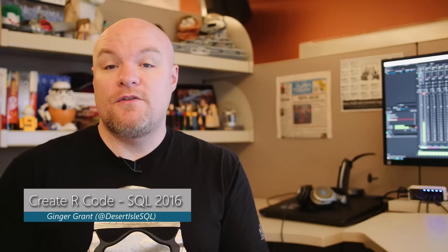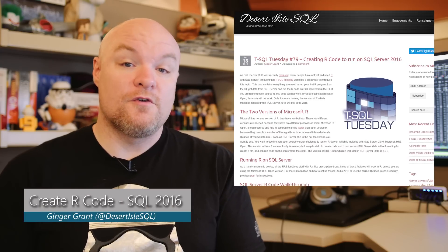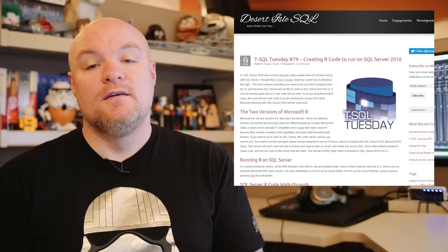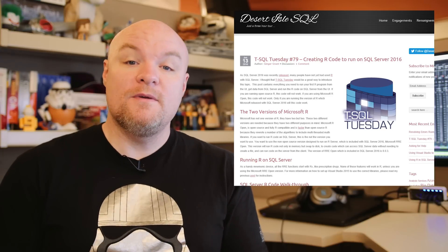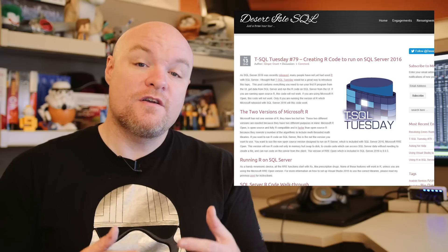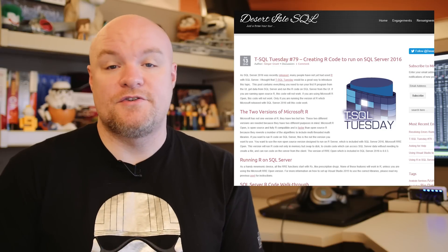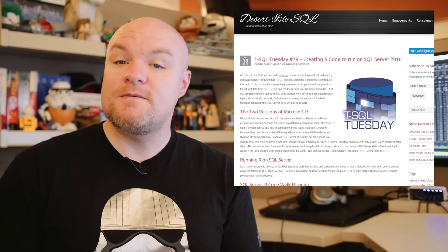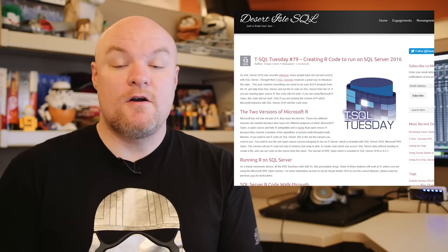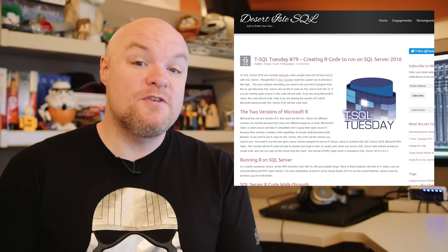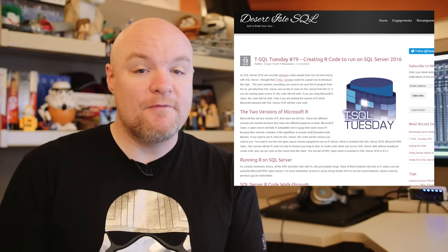Let's start with some R. Ginger Grant does a great job of walking through how to get started with R Server with SQL Server 2016. She walks through some of the requirements and also does a code walkthrough of what this looks like on the server side. So if you've been curious about this and want to get started — R is kind of the next big thing — be sure to check out this blog post to get up and running with R.